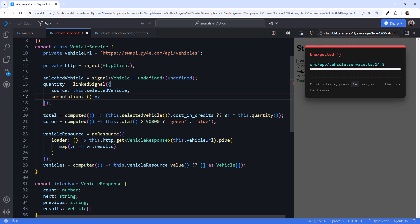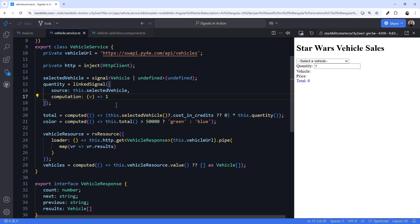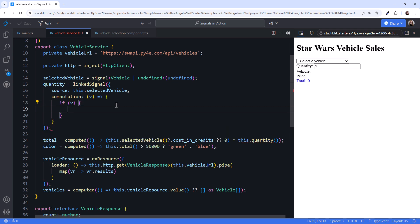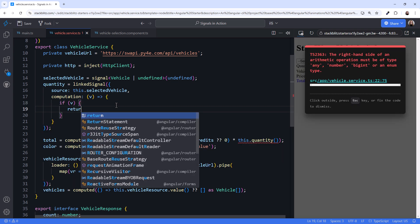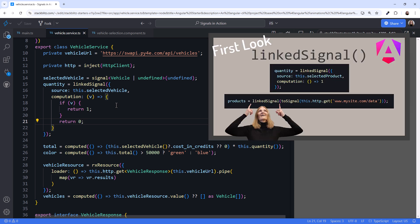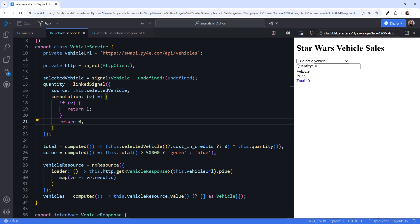We could just reset the quantity to 1 whenever the selected vehicle changed. But let's also handle the case where the selected vehicle is undefined. We'll pass in the selected vehicle. Then, if a vehicle is selected, we return 1. Otherwise, we return 0. For more information on linked signal, check out the video, First Look at Angular's new linked signal.